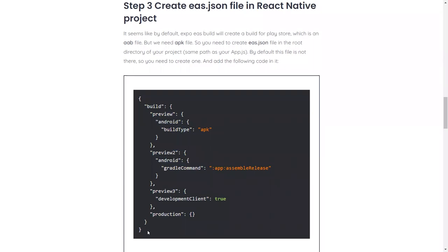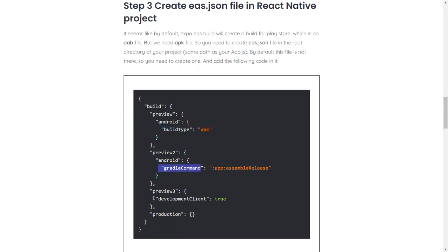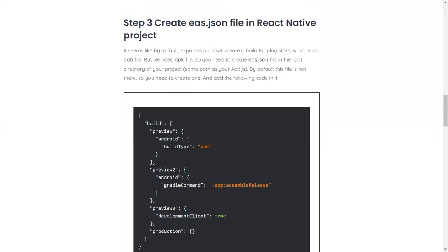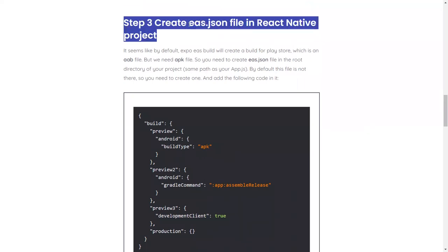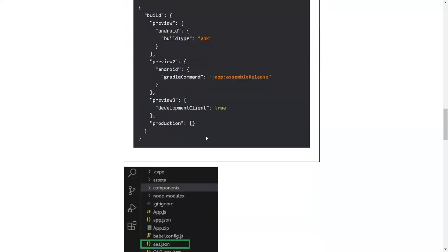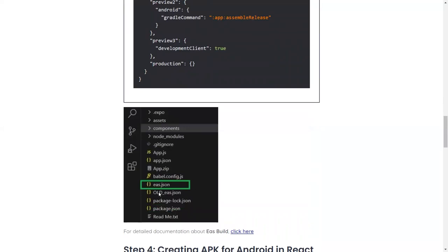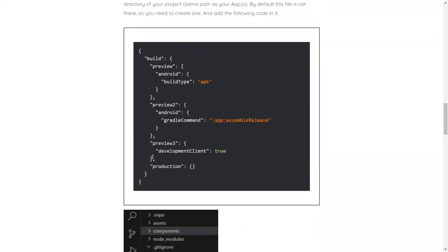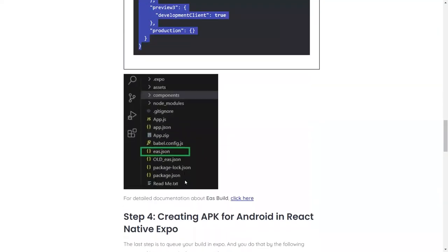So we need to mention it with this build type, APK, that we are not looking for the production at the moment. We want an APK file that we can install in our local device. So we are mentioning it here. All these statements, we are not using, we don't want the production file which is AAB. We want APK file. So this is what this file does. Basically this statement tells that we are going for the APK file and not the AAB file, which is a production file bundle. So this is the directory, this file you need to create. After creating it, copy and paste this entire code there. That's it. That is your step number three.